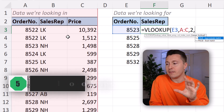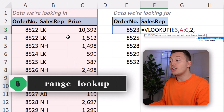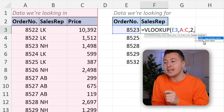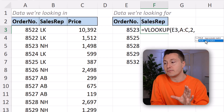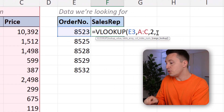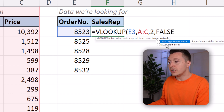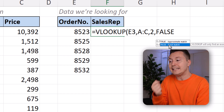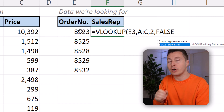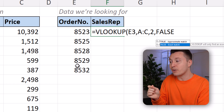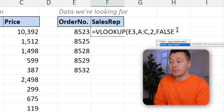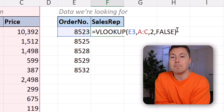Step number five is the last part of the VLOOKUP function: you must determine whether the range lookup should be true or false. You should almost always use false here. This selects the exact match option, meaning VLOOKUP needs to find that specific order number exactly — not something close to it. If it doesn't find it, the function returns an error. Just pick or write false to do an exact match VLOOKUP.